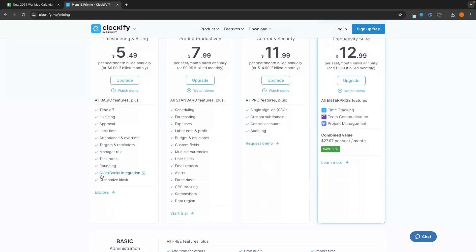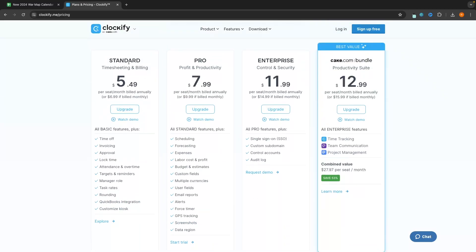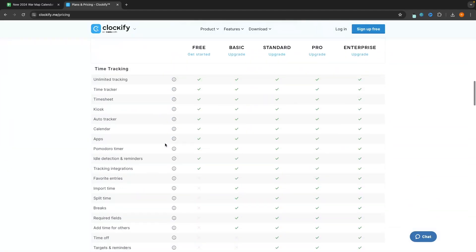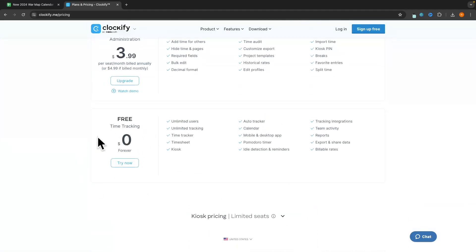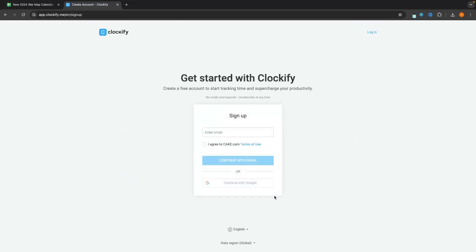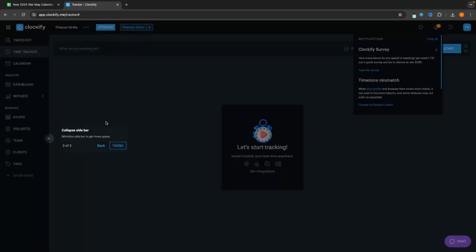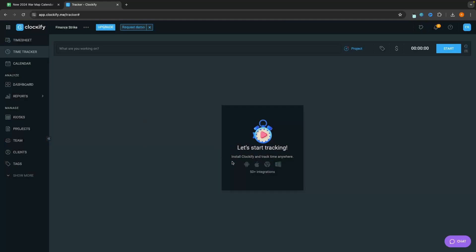Definitely start out with free unless you really need something from one of the other plans. For example, one of those might be QuickBooks integration — if you're using QuickBooks as your accounting software, you might want to jump in with the $5.49 per month plan. But to make this more applicable for everybody, I'm going to go with the free plan, click on try now, create a Clockify account by entering your email or continuing with Google, and just like that, we are now inside of Clockify.